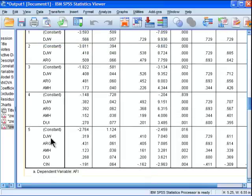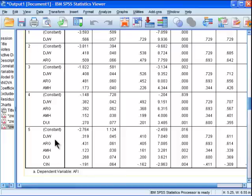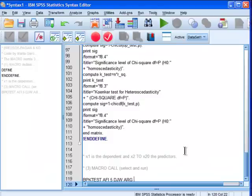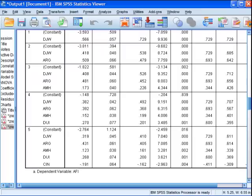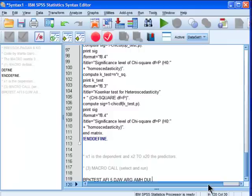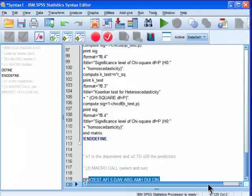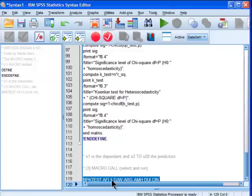So djw, arg, these are the independent variables in my multiple regression model, amhdui, amhdui, and what's the last one, cin, cin. So now that I've specified my dependent variable, the number of independent variables, and then I've added them here.